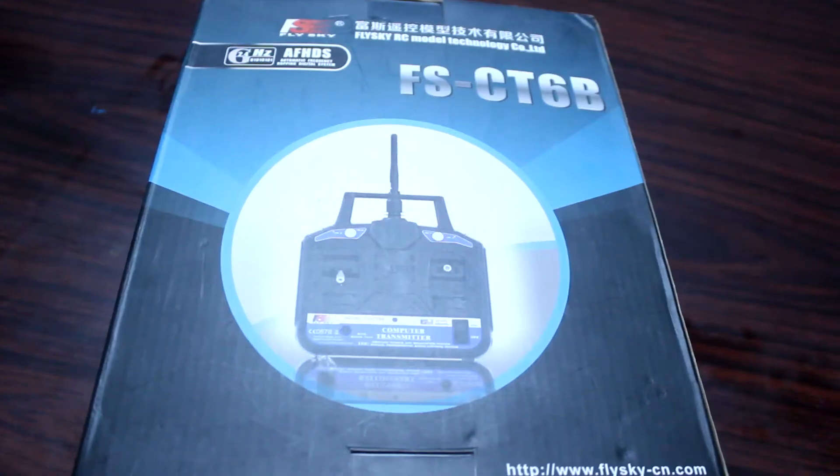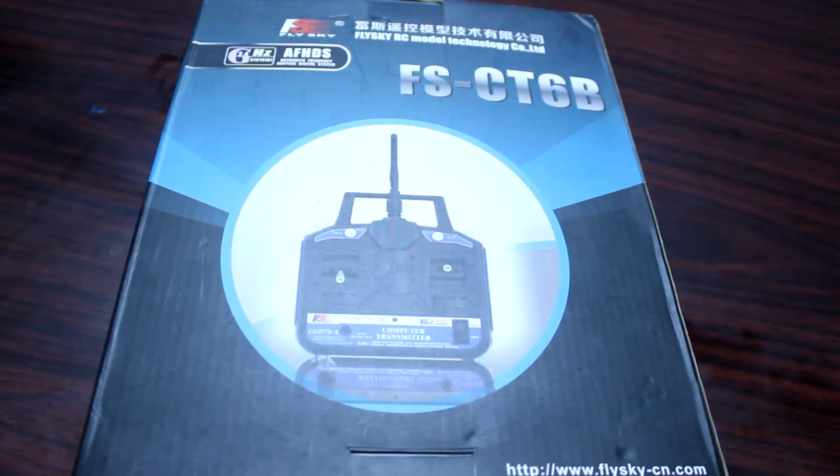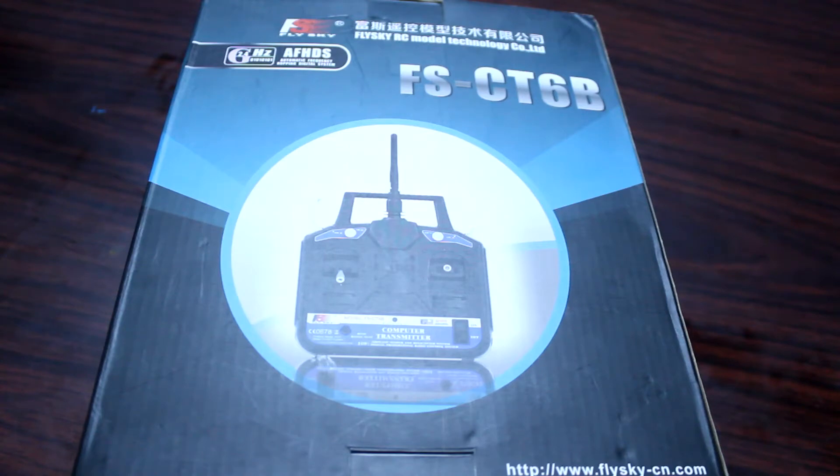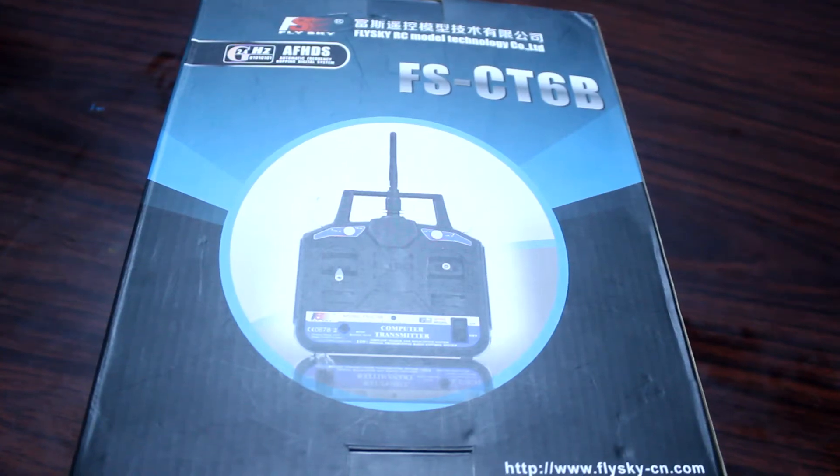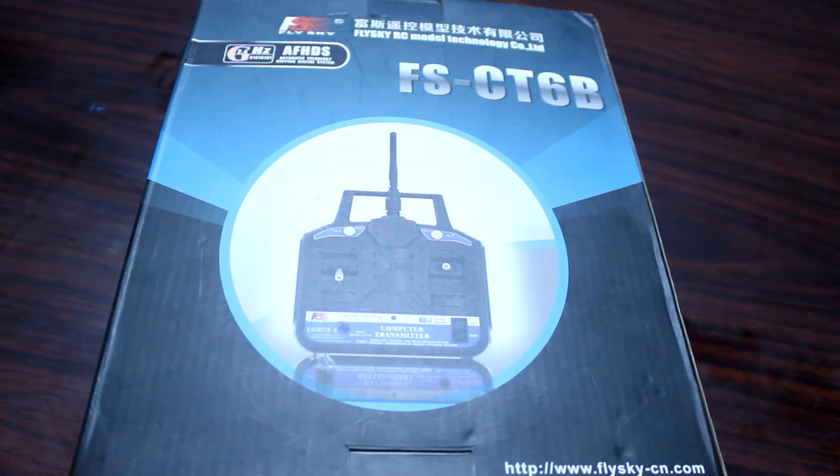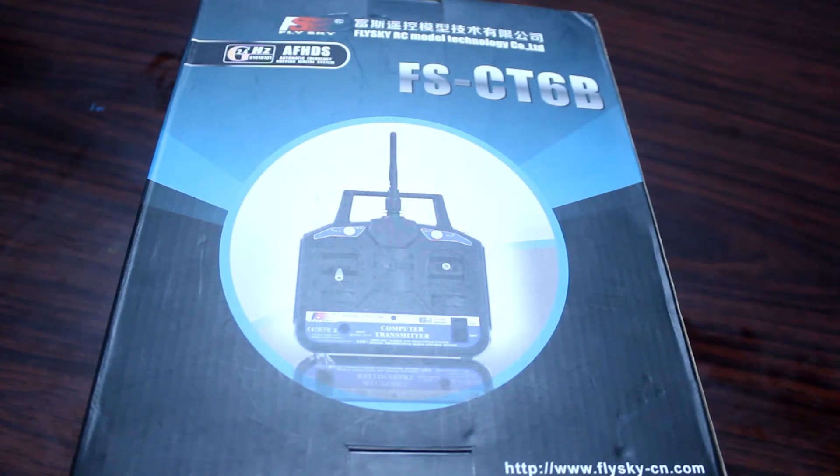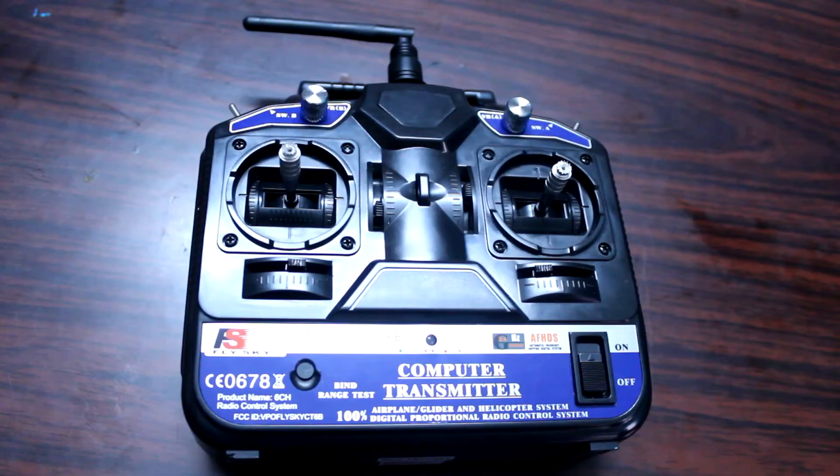Then you need a transmitter for your quadcopter. I am using Flysky FS-CT6B transmitter which costs around 3000 or 3500 rupees. You will also receive a receiver with this. Many people might think that you can control your quadcopter using your smartphone Bluetooth or WiFi. I also thought the same earlier, but if you control using WiFi or Bluetooth then the chances of crashes are high.